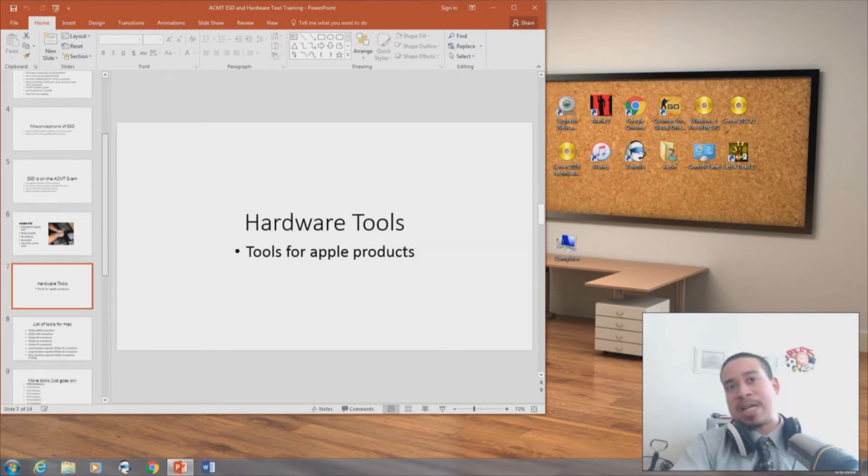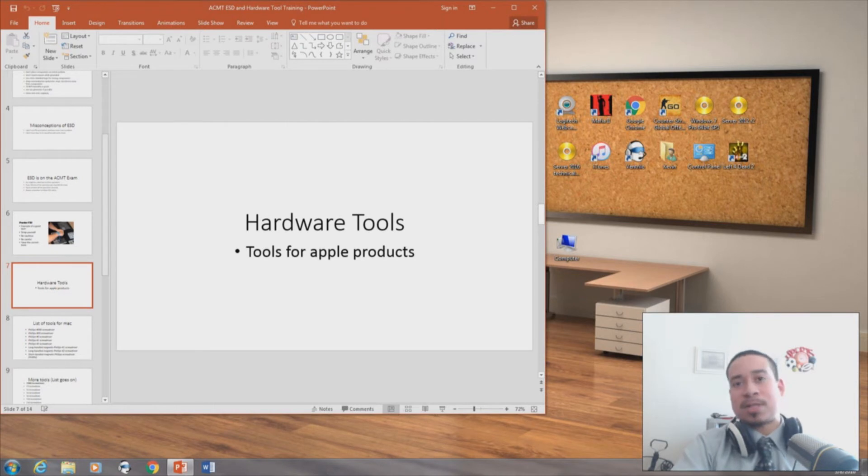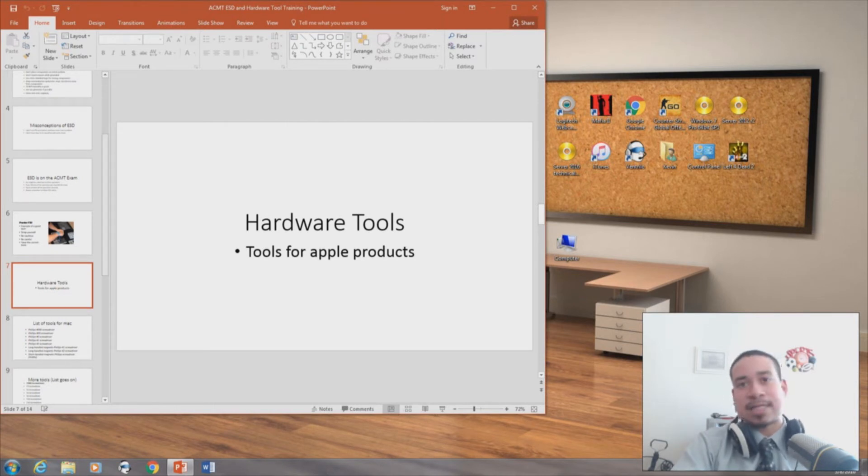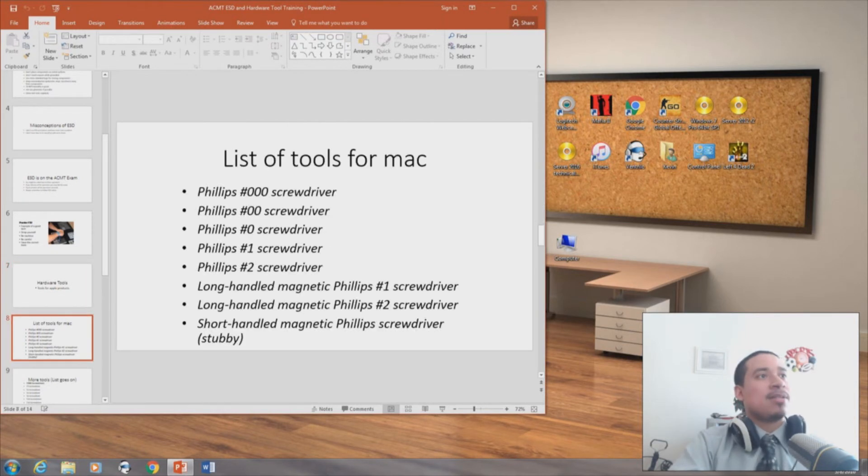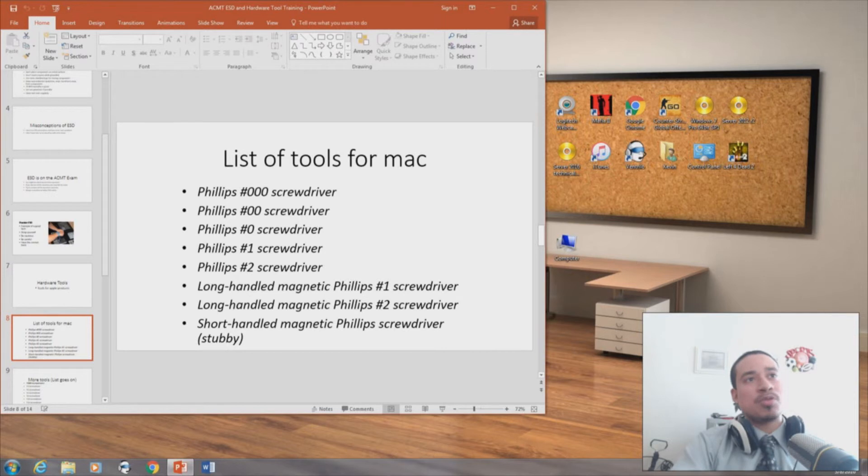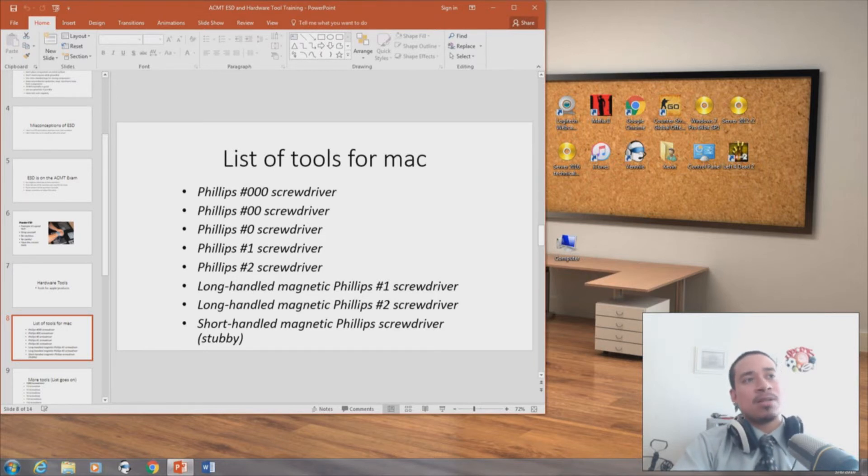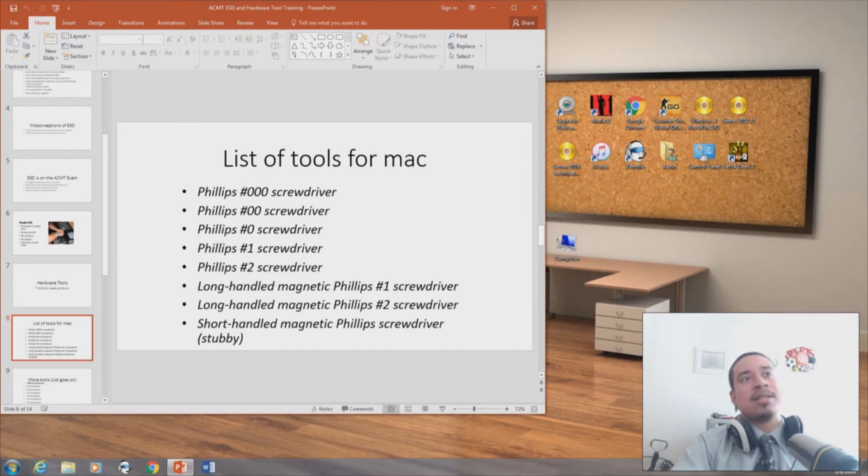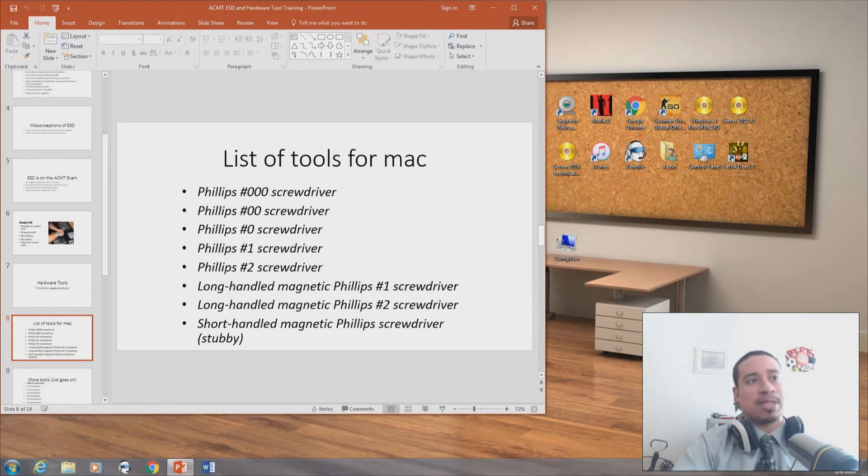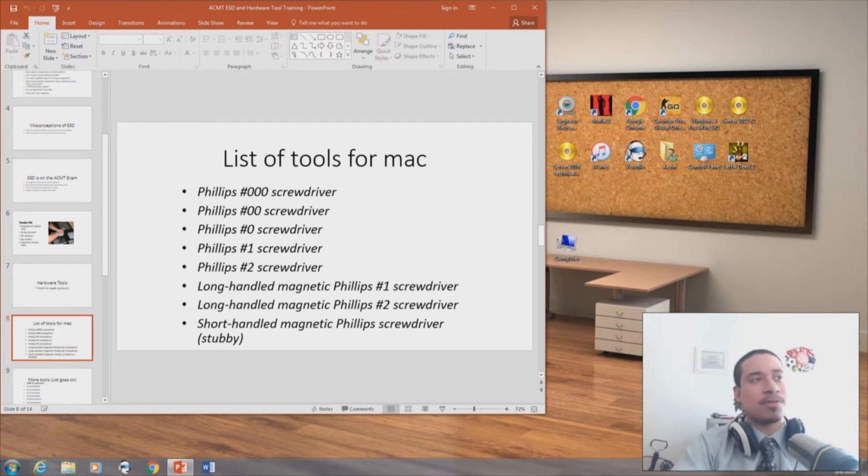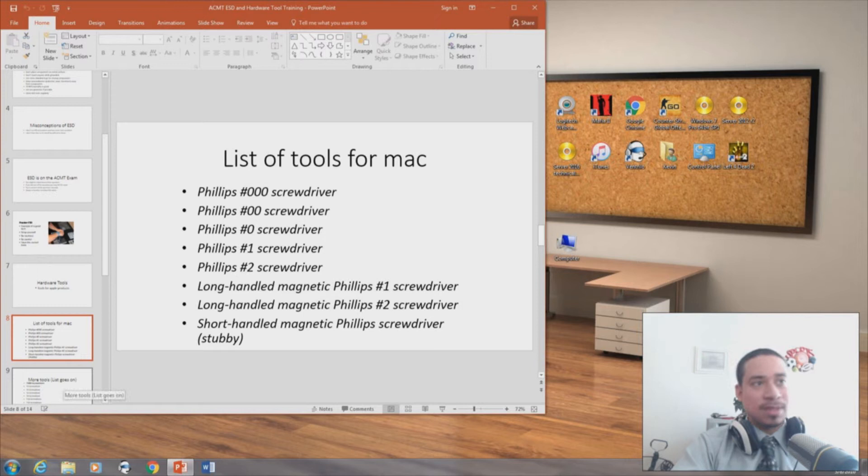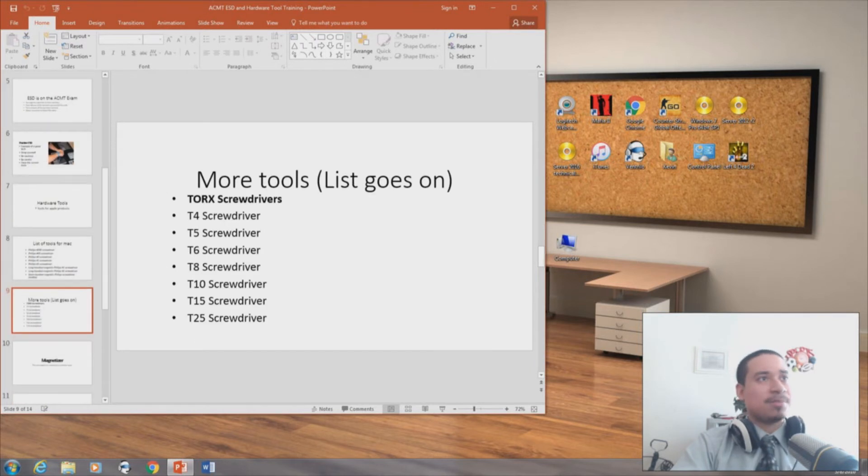Hardware tools, tools for Apple. Now we're going to talk about the hardware tools you should have as an Apple technician. List of tools for Mac: Phillips 00 screwdriver, Phillips 00 screwdriver, Phillips 0, Phillips 1 screwdriver, Phillips number 2 screwdriver, long-handed magnetic Phillips number 1 screwdriver, long-handed magnetic Phillips number 2 screwdriver, short-handed magnetic Phillips screwdriver, stubby. The list goes on.